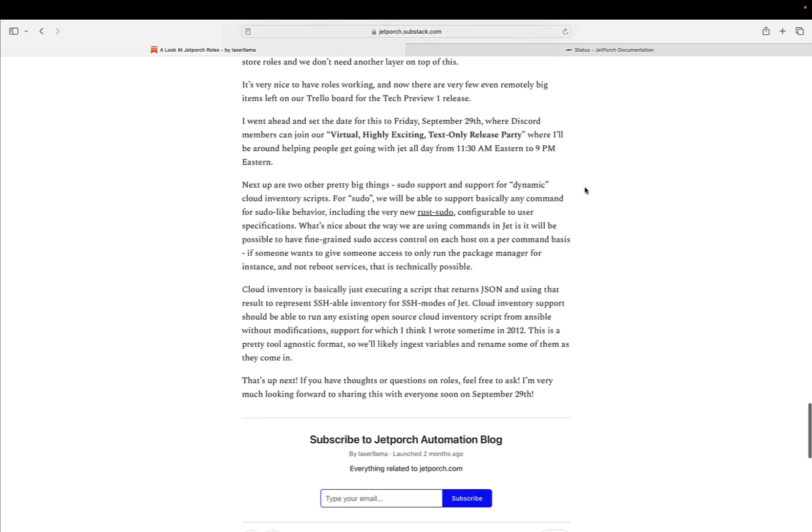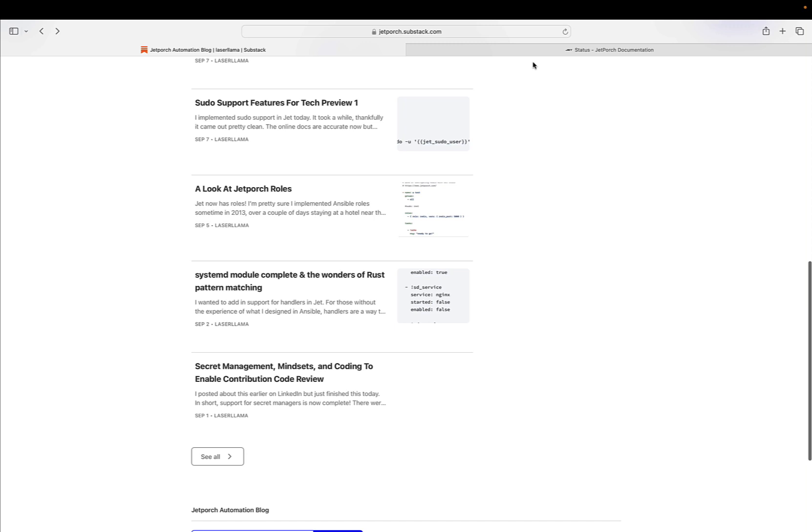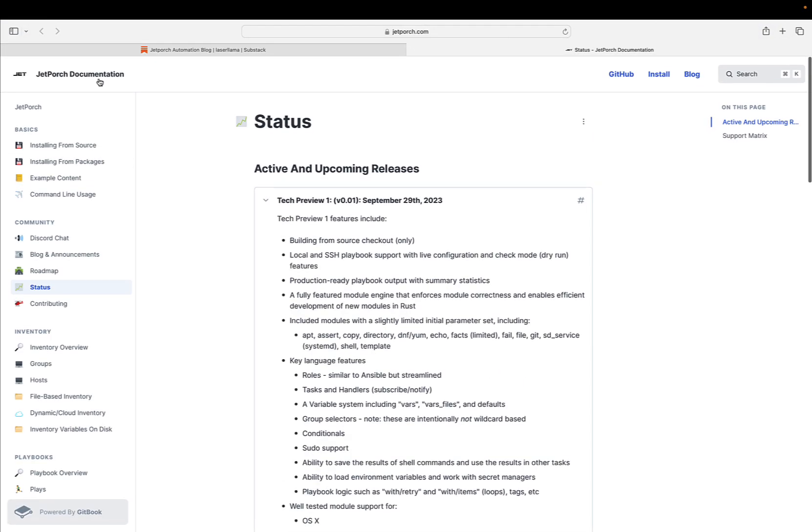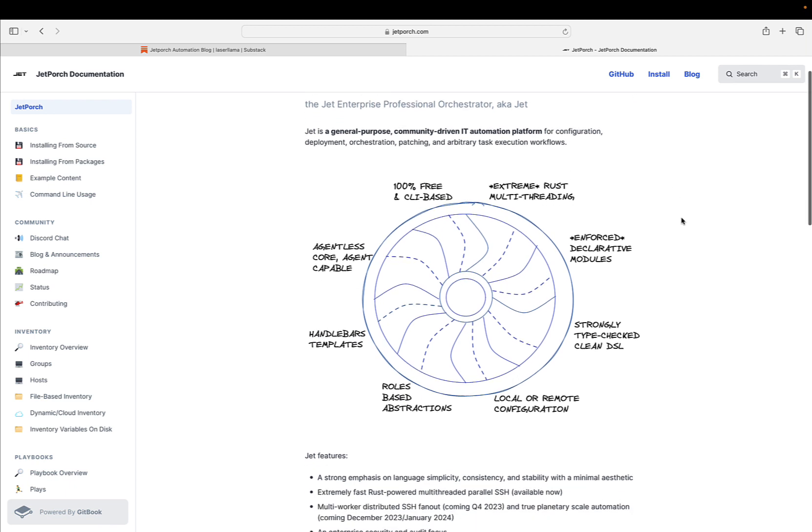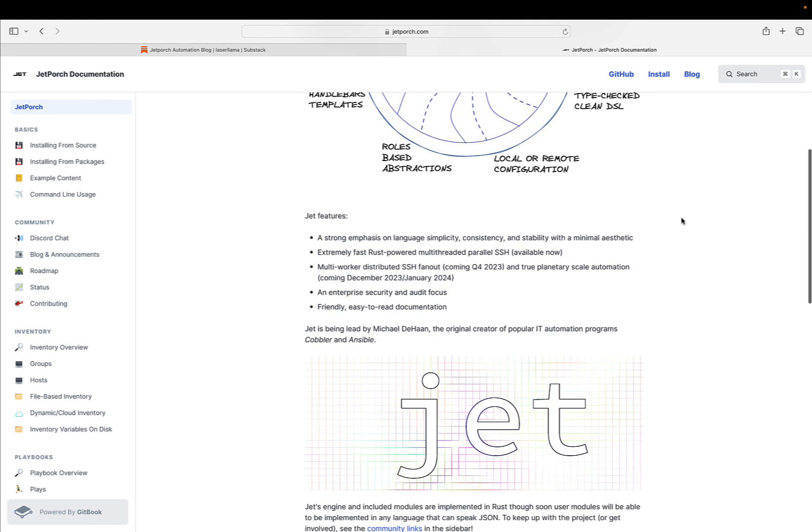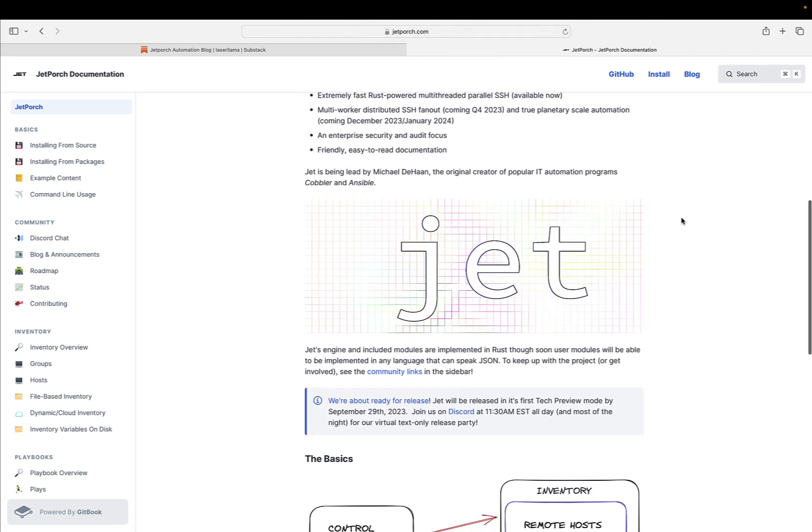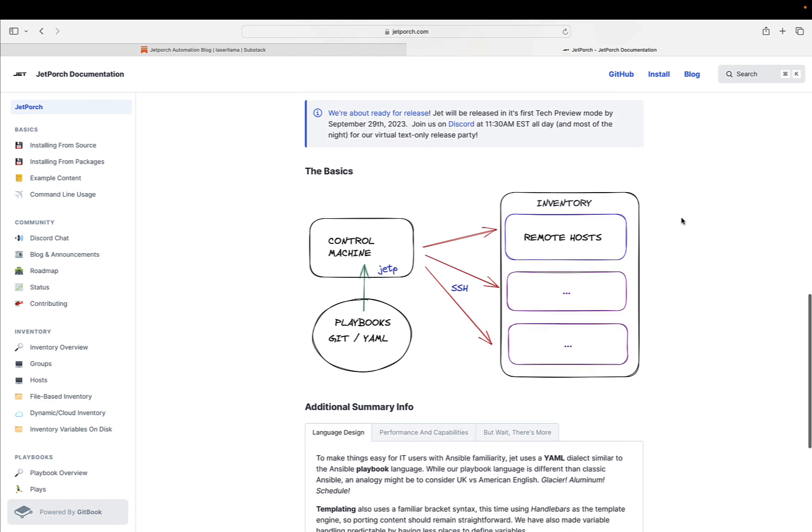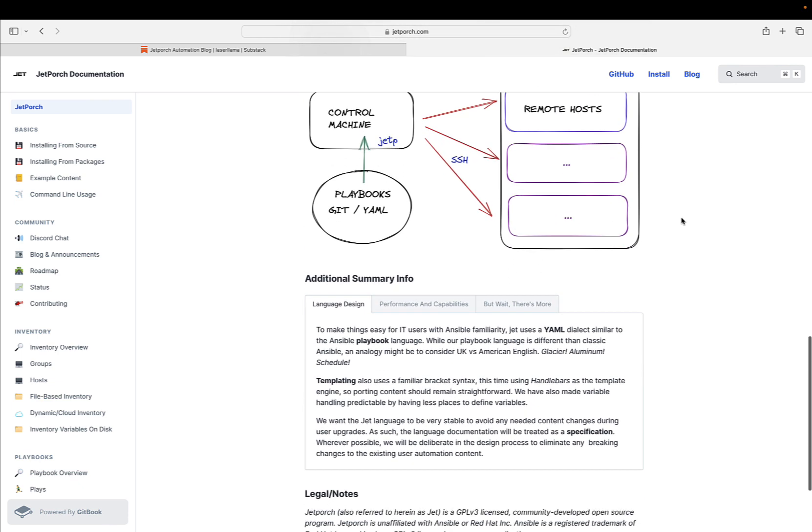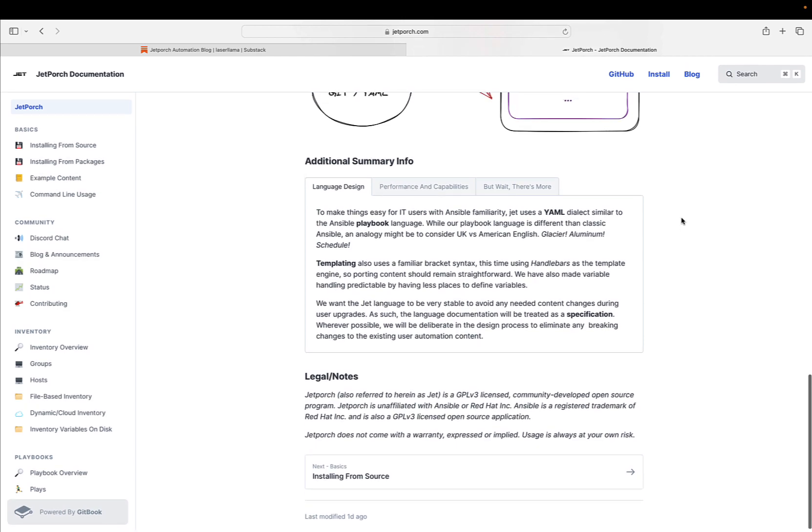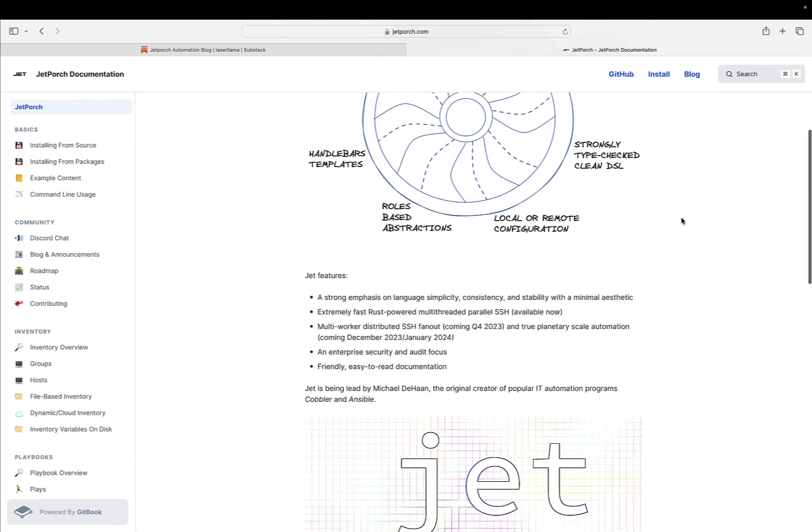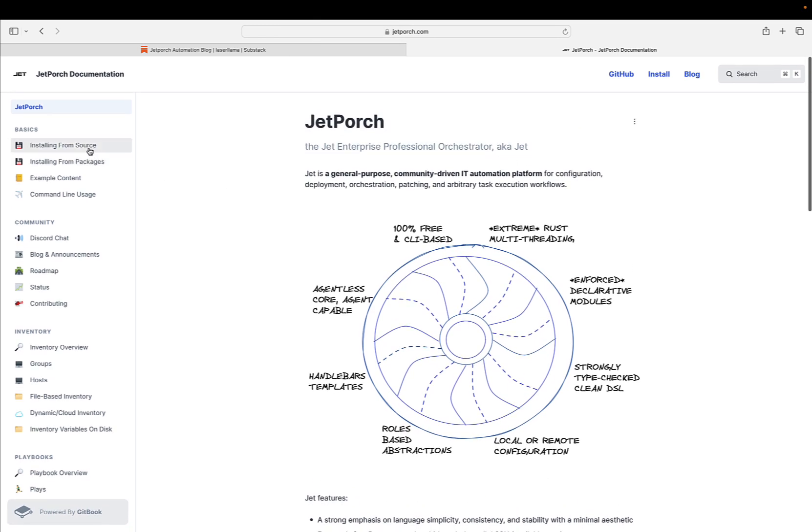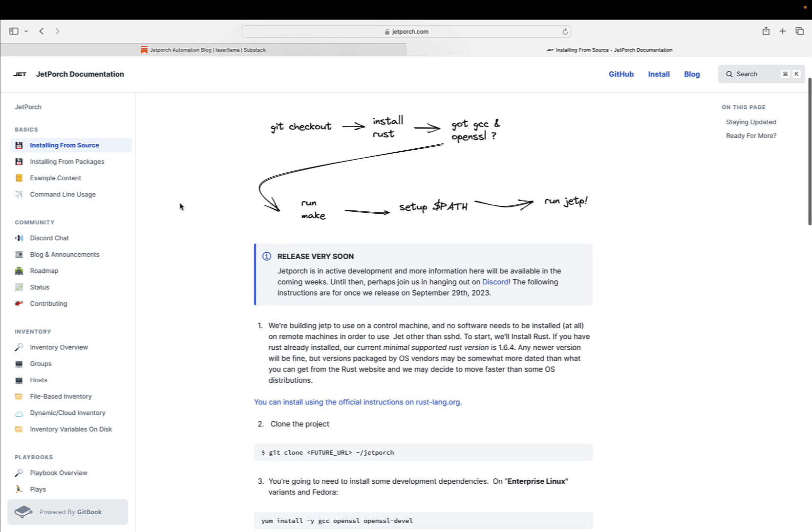Tech Release 1. GitHub will publish the code release on Friday, September 29th at 11:30am Eastern Standard Time as part of the Discord Release Party. Michael Dehan, aka LazerLama, will be available on Discord all day until at least 9pm Eastern and probably way later to accommodate people worldwide. It's a text-only release party on Discord all day. If you are not yet on Discord, see details on the documentation website.